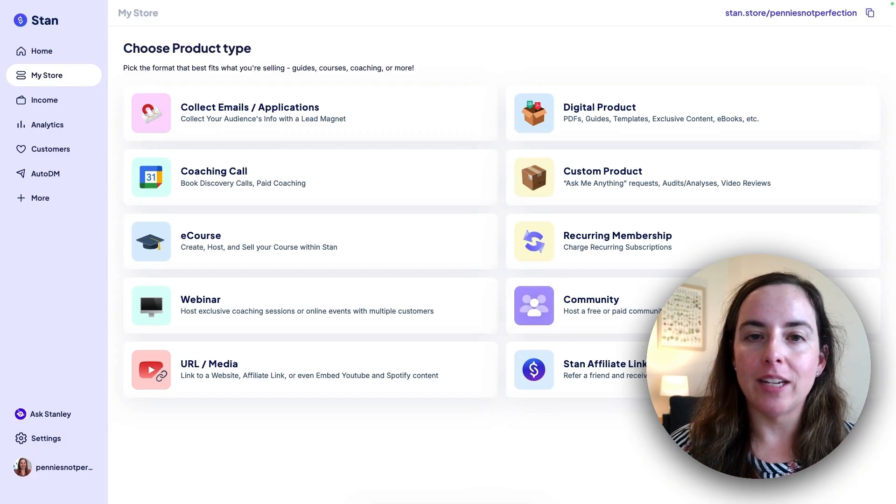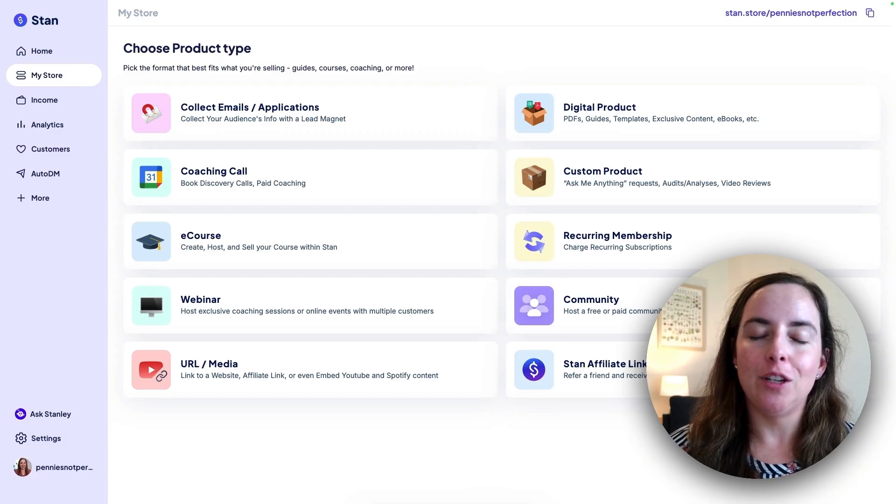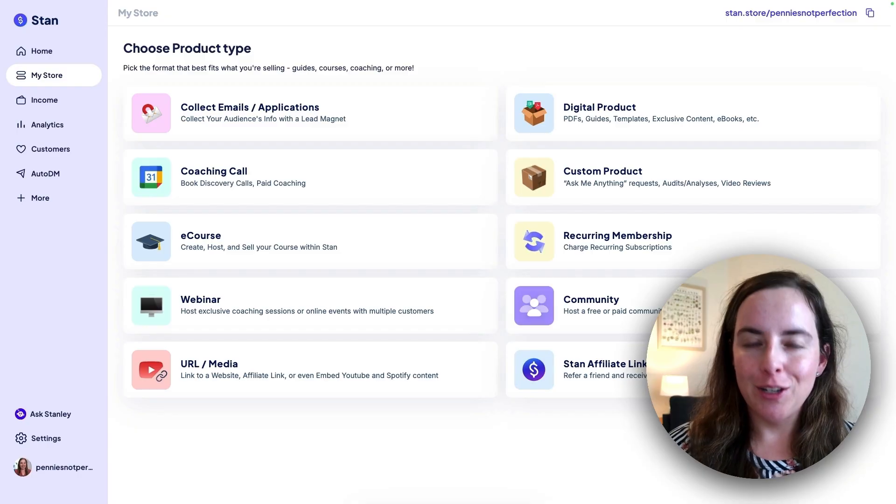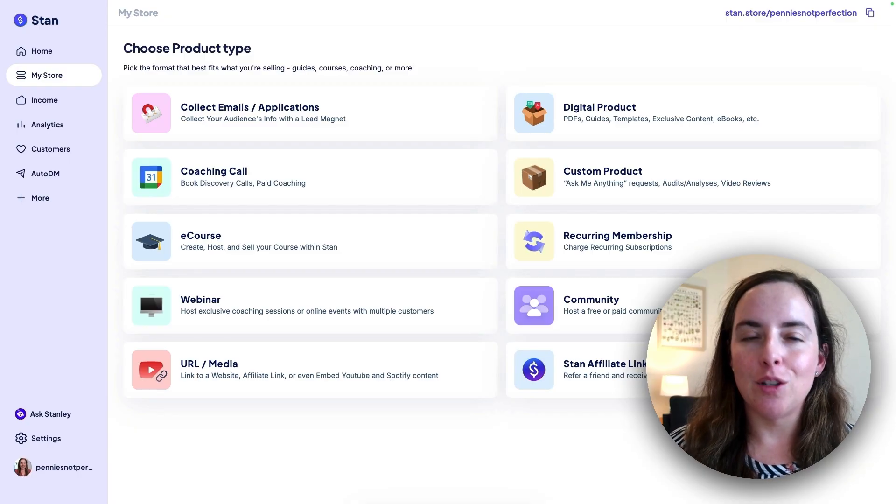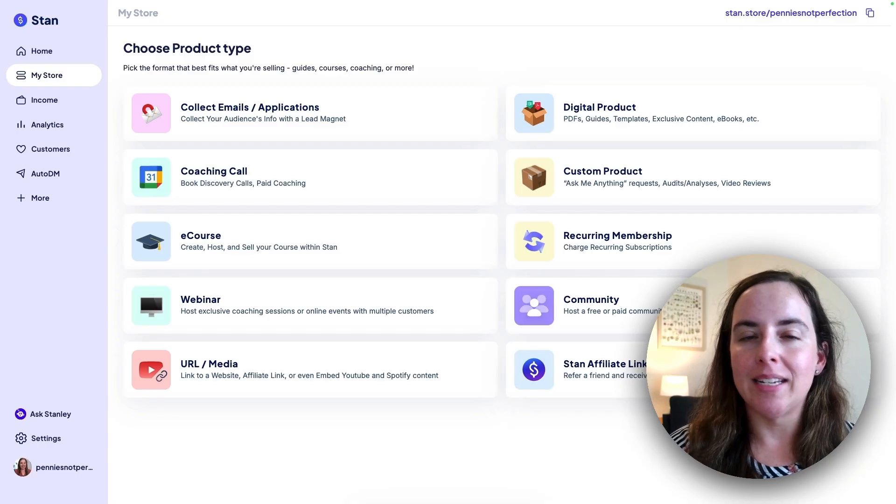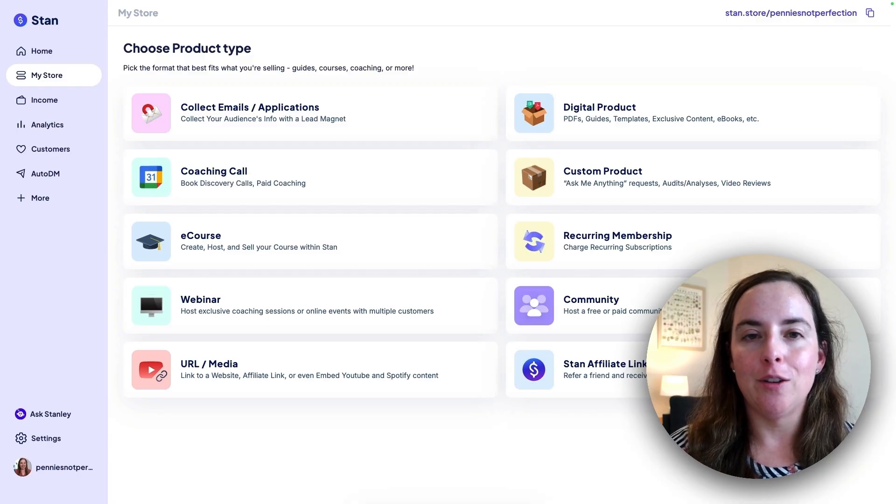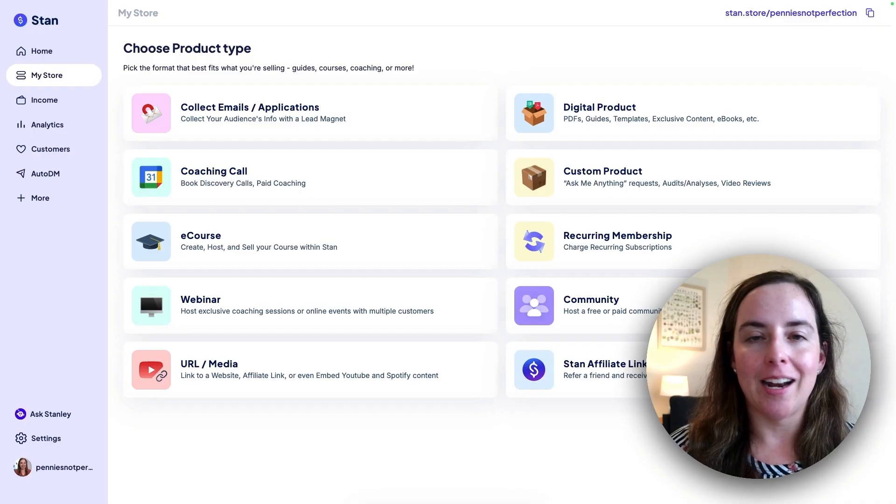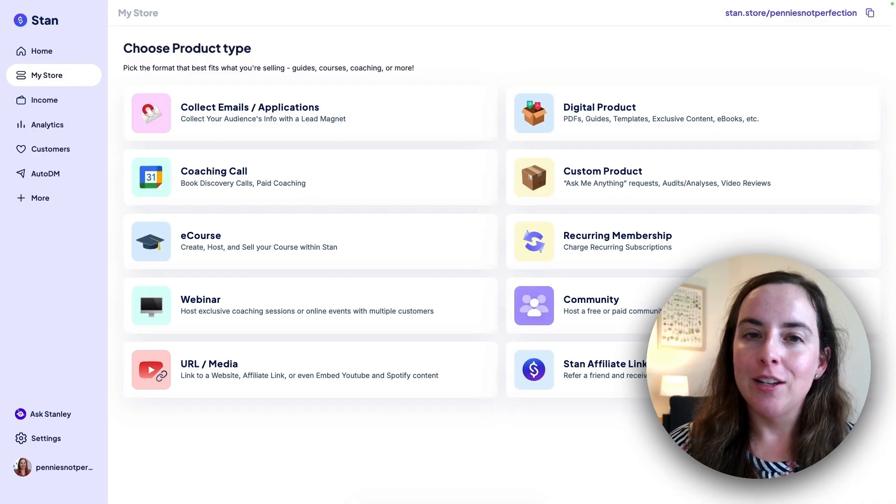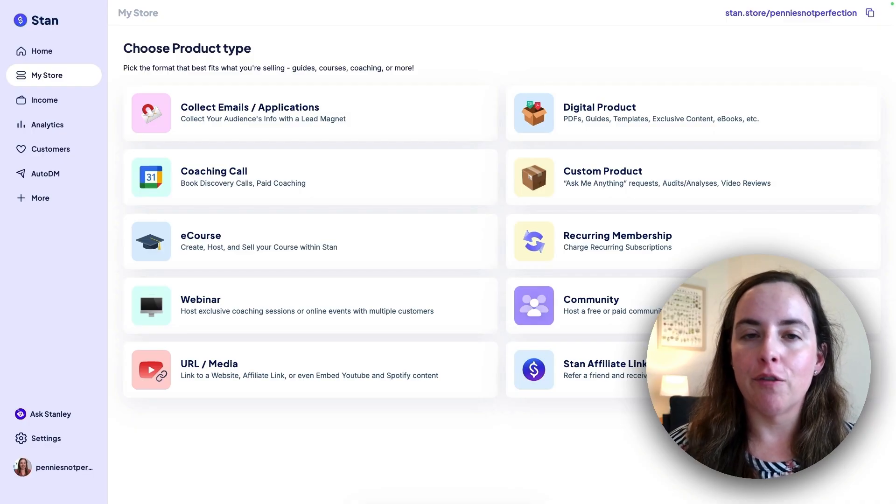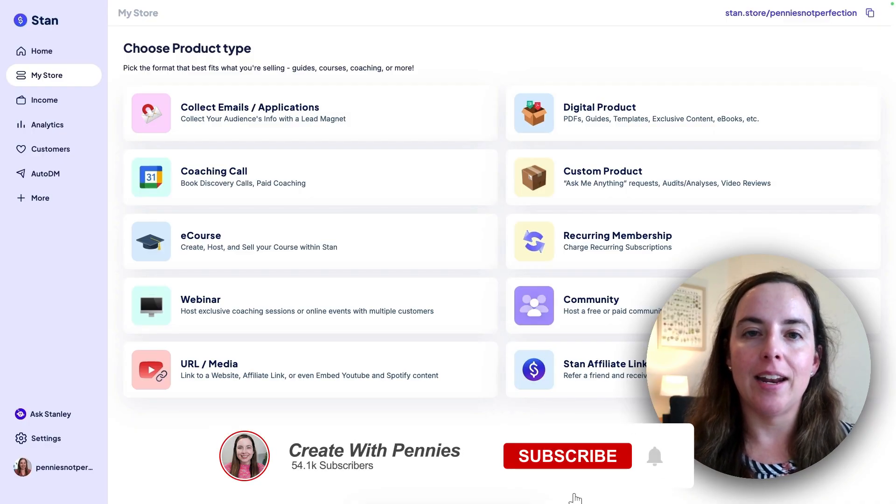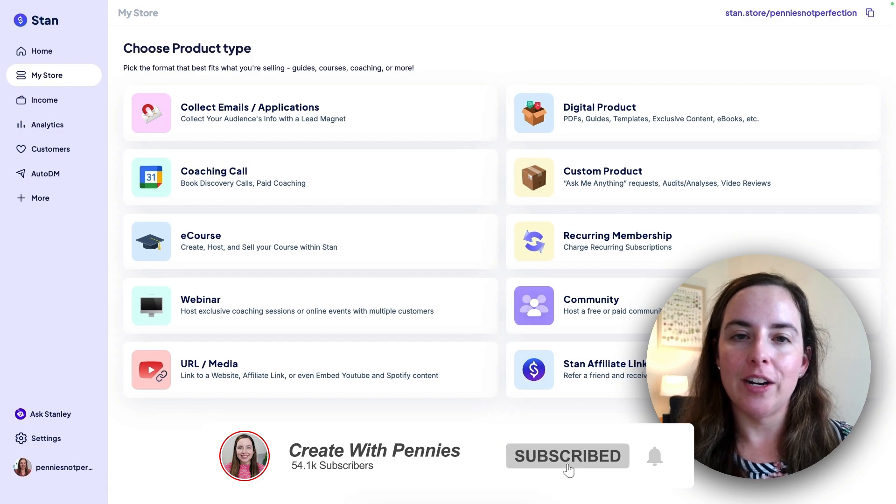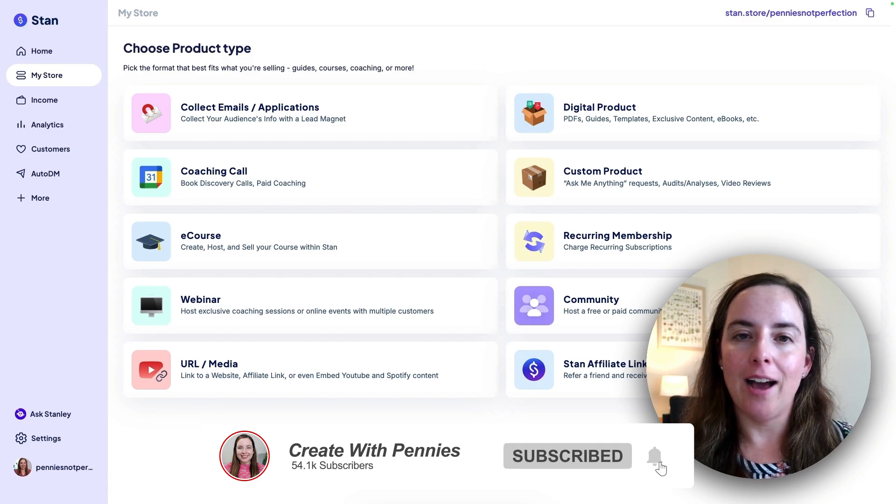So I will link some of those down below. Definitely check them out. You can learn how to use your Stan store to your best ability to earn money in so many different ways. It's the best platform that you could possibly use. I love Stan and I love recommending it. So definitely check out the link in bio for a free trial to see if it's right for you. And then watch this video next on how to add products to your Stan store.